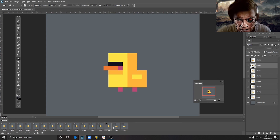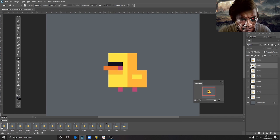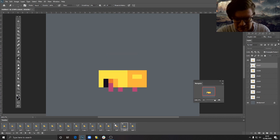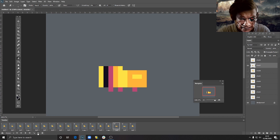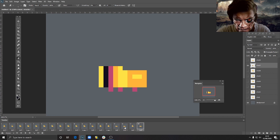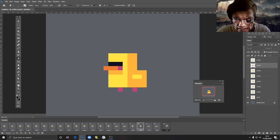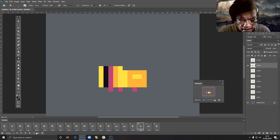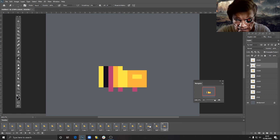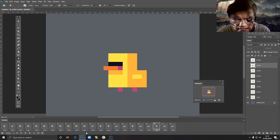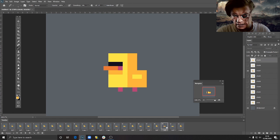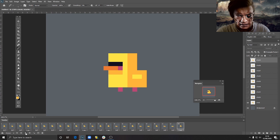I repeat the eating animation two or three times. I duplicate the first frame, put it at the very end, then duplicate these two frames in the old-fashioned way and move them to repeat the sequence. I repeat the whole eating cycle about three times, then return to the original position to complete the loop. Let's play the animation to see how it looks — looks good!